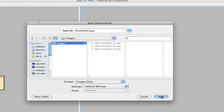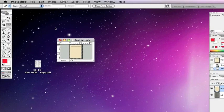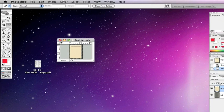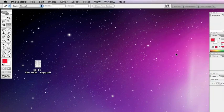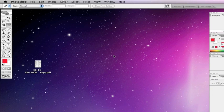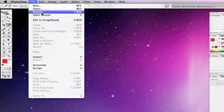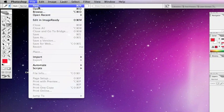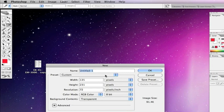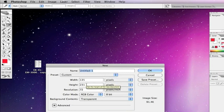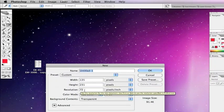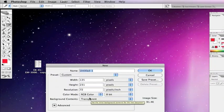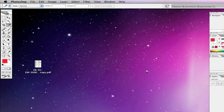Next one we need to make is a background. This is for the background of the actual mail. We want New, and we need this to be 135 by 231. I've already got it in there, but this is important - we need these sizes correct. Resolution 72, transparent.